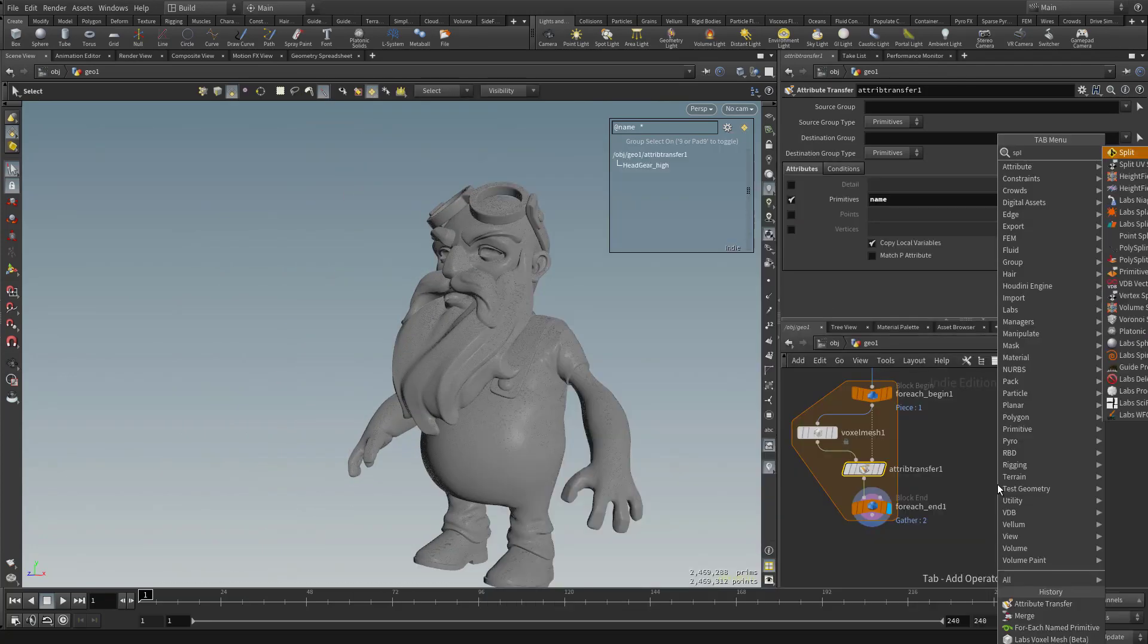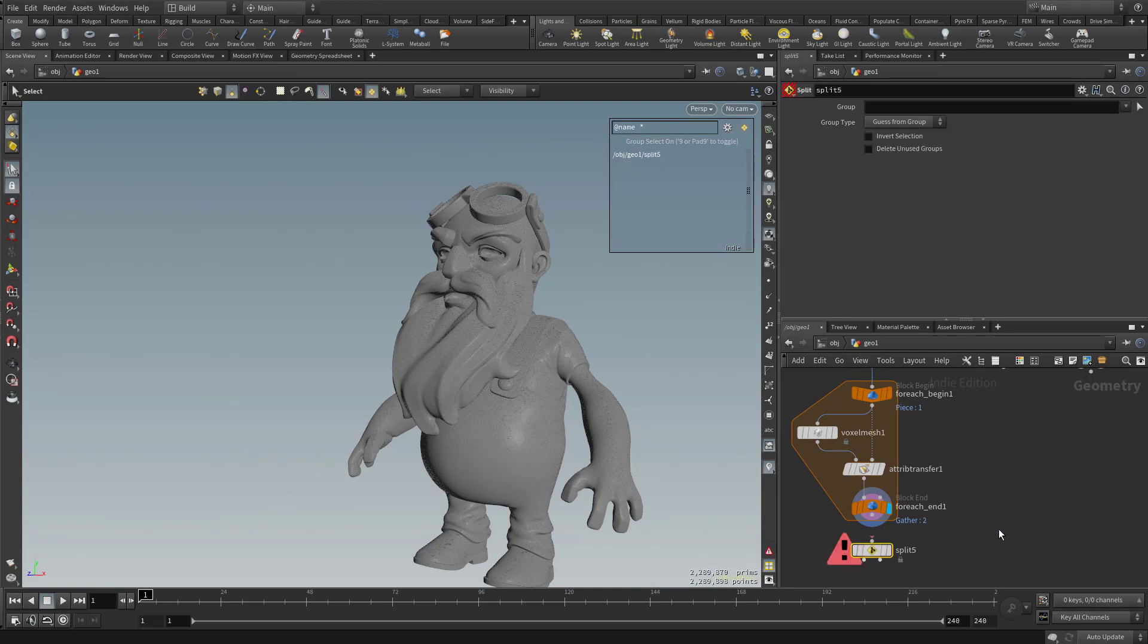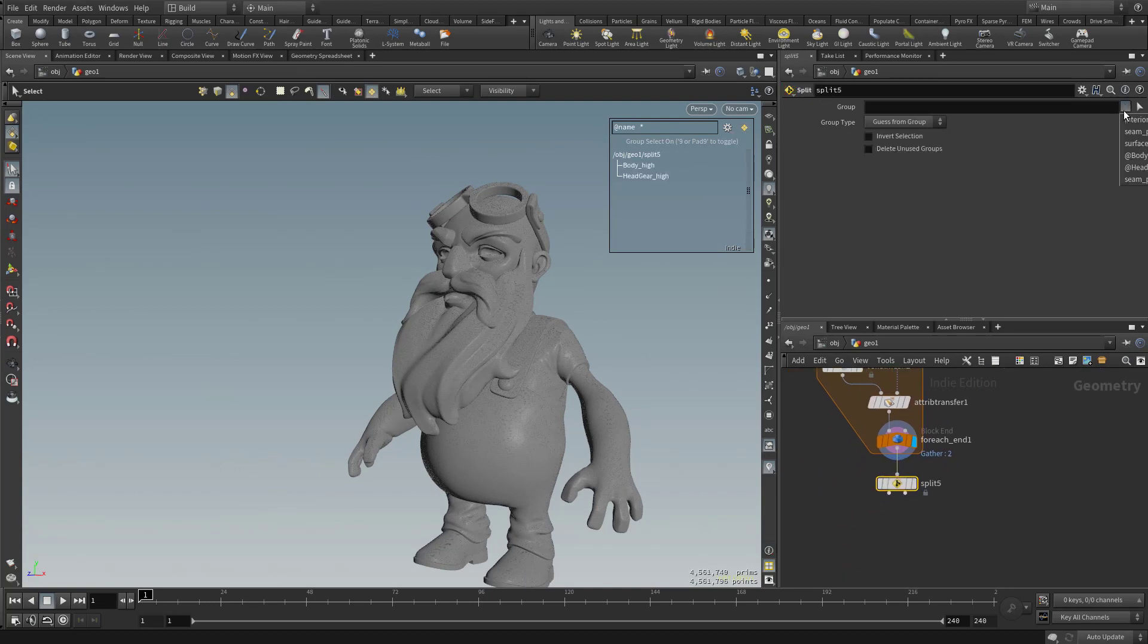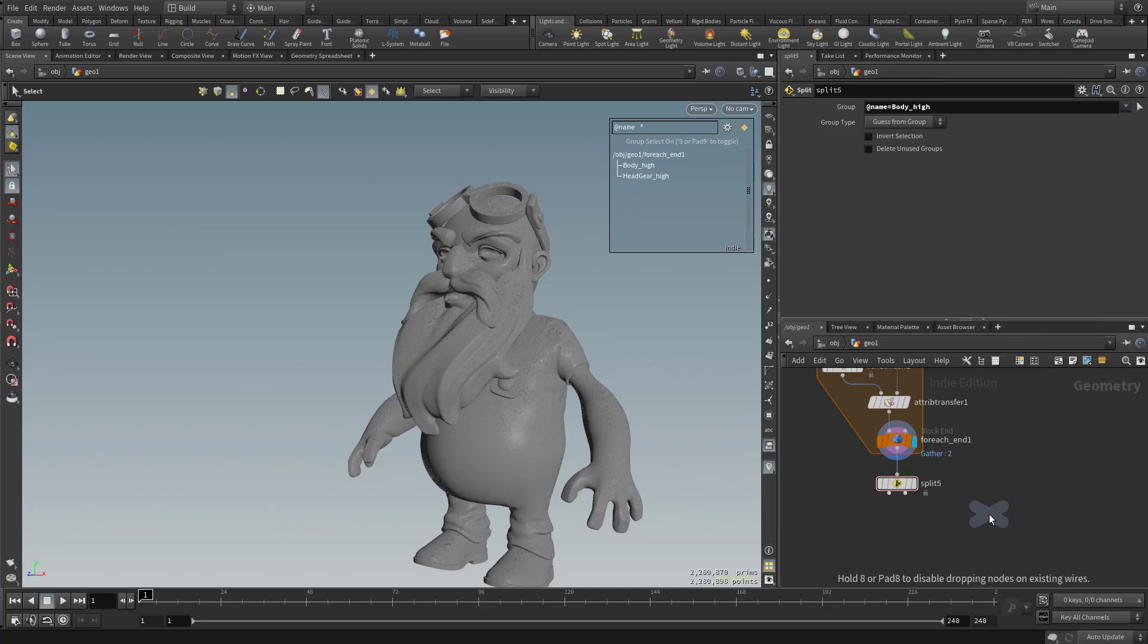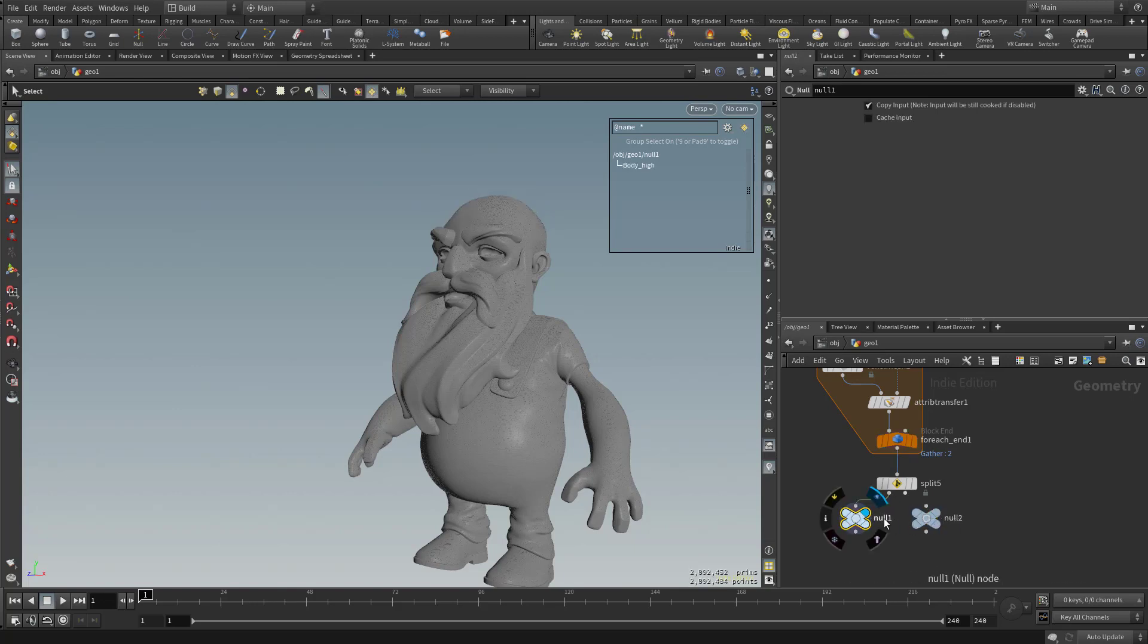So now that we've done that, let's go ahead and split this again. So we can hit split, hit tab, type in split. And then now we have this one. Let's go ahead and split that body back out. This down arrow here. We'll go to body high. Let's hit tab and type in null. And then alt drag out a copy of that. And then on this left side here, this is going to be our body again. And on this right side here is going to be our headgear.